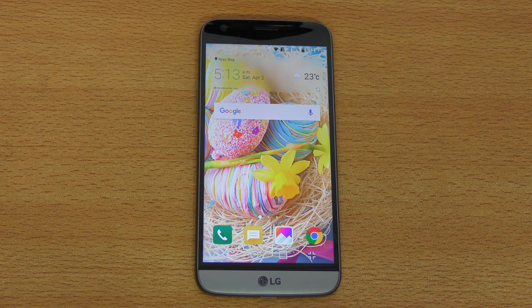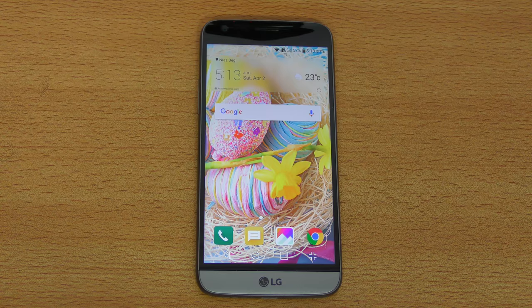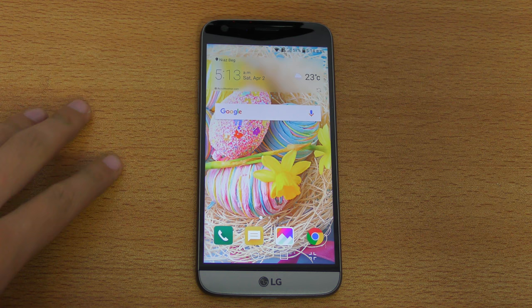Hey guys, it's time to take a look at 35 plus tips and tricks for the LG G5. This video can be a long video, so I do have these tips and tricks written here. Let's start off with tip number one.